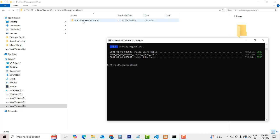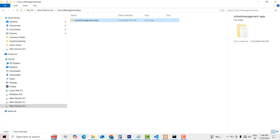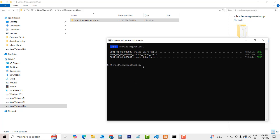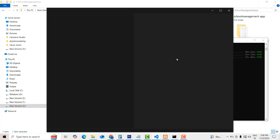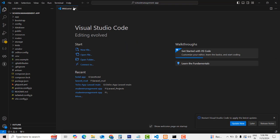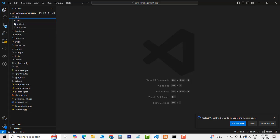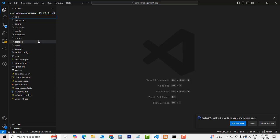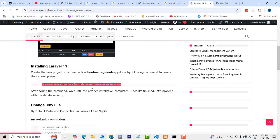Now you can see that the project installation has been completed successfully. You have to go inside the project, so type the command: CD school-manage-month-app. Press Enter key — you have to go inside the folder. Now I'm going to open all the project files in VS Code editor. Type the command: code space dot. Now the project is open in VS Code editor successfully and you will be able to see all the folders.